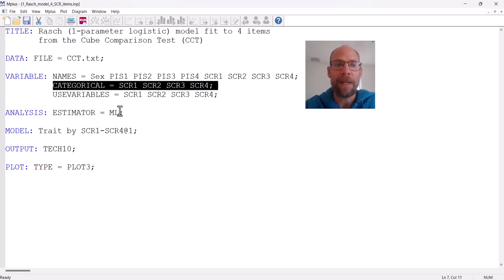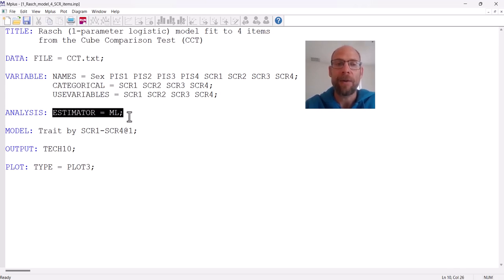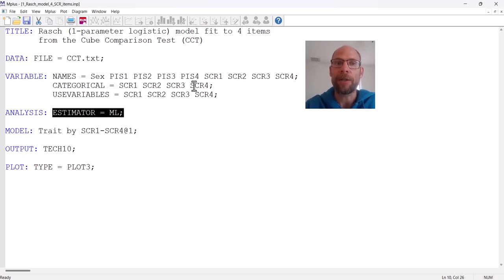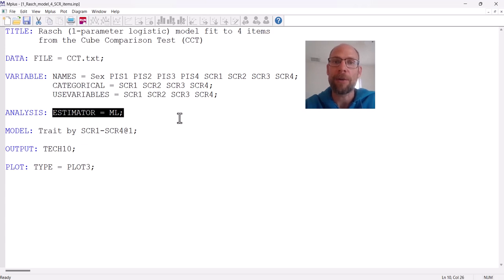It is also very important in M+ to specify a specific estimator for an IRT analysis. Maximum likelihood should be used. If you don't specify the estimator as maximum likelihood, M+ defaults to an estimator called WLSMV — a weighted least squares estimator — which gives you a probit link or probit factor model, as opposed to a logistic or logit model as used in IRT. You have to pick maximum likelihood; otherwise, you won't end up with a classical IRT model that uses a logistic link function.